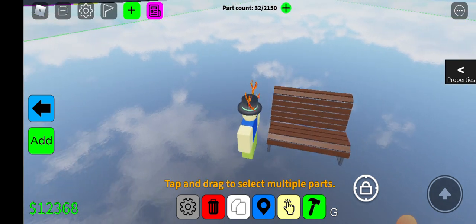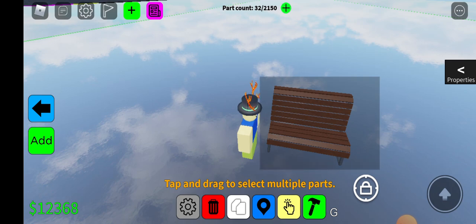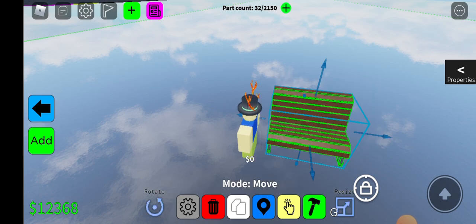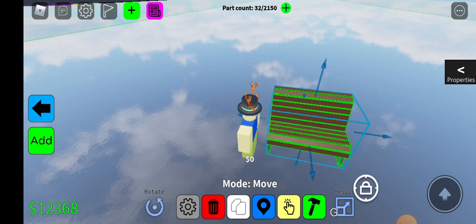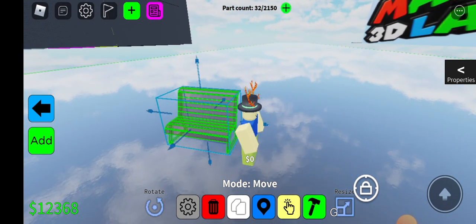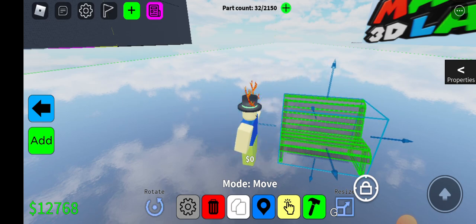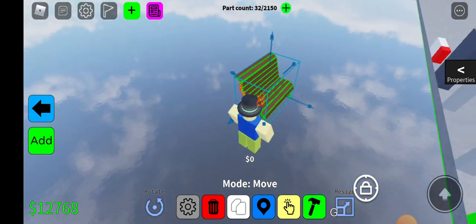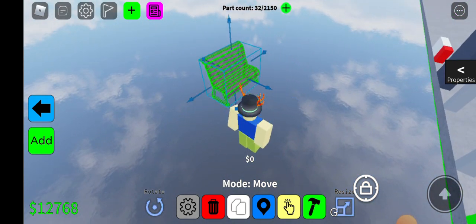Tap and hold that yellow button and then just simply drag over what you're trying to select. And there you go, you've selected that entire bench. That's one of the features I've added today.